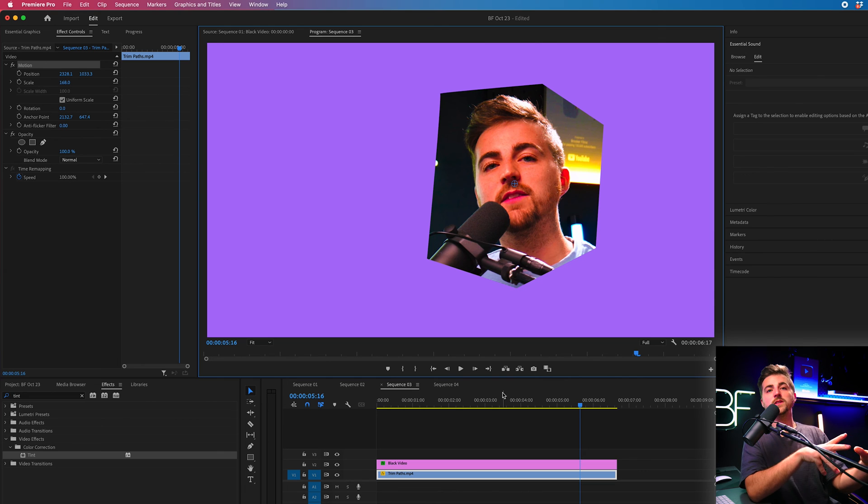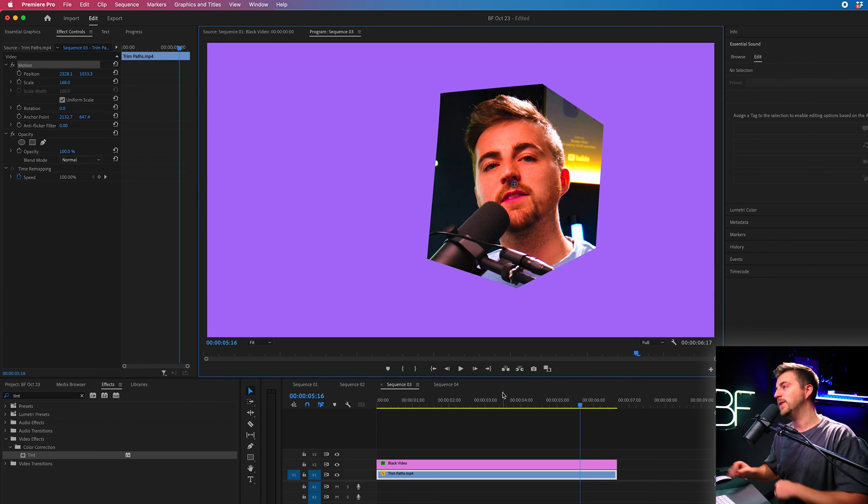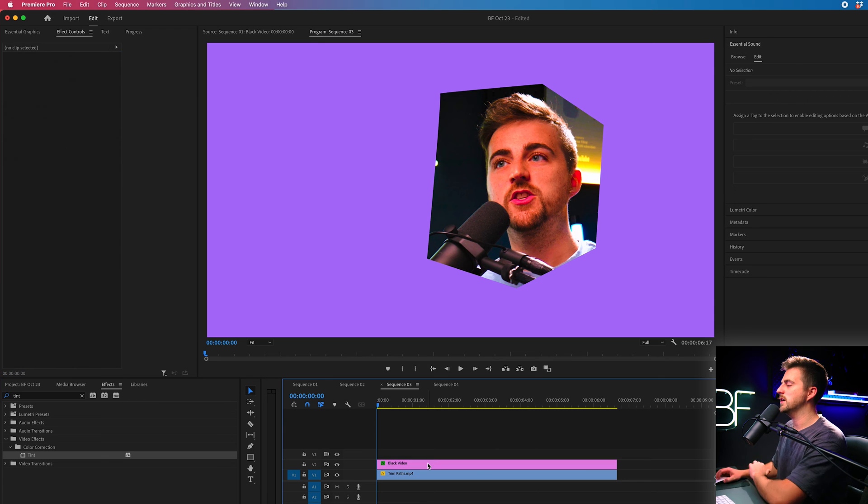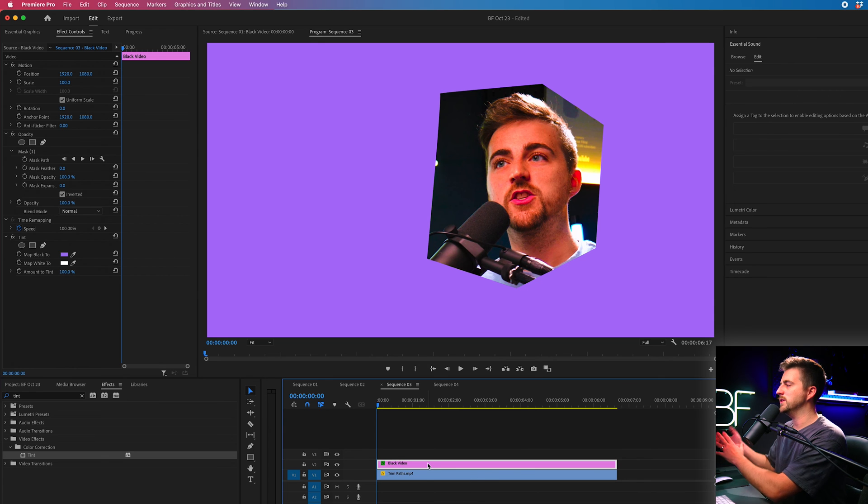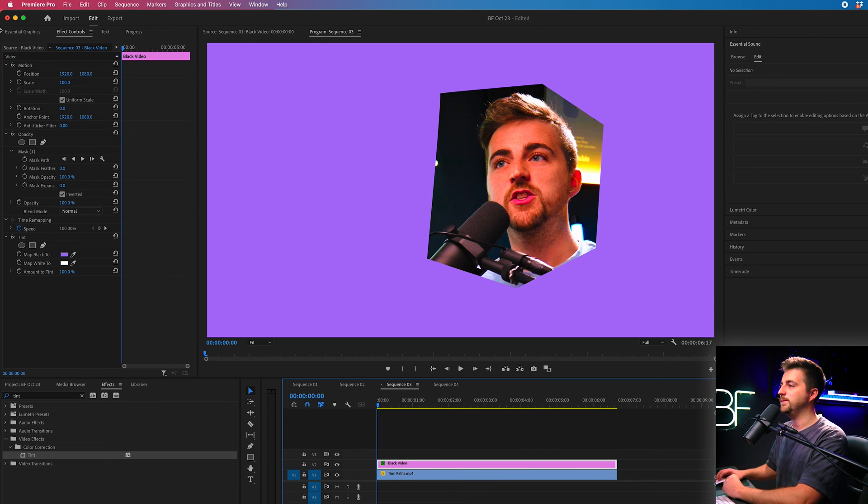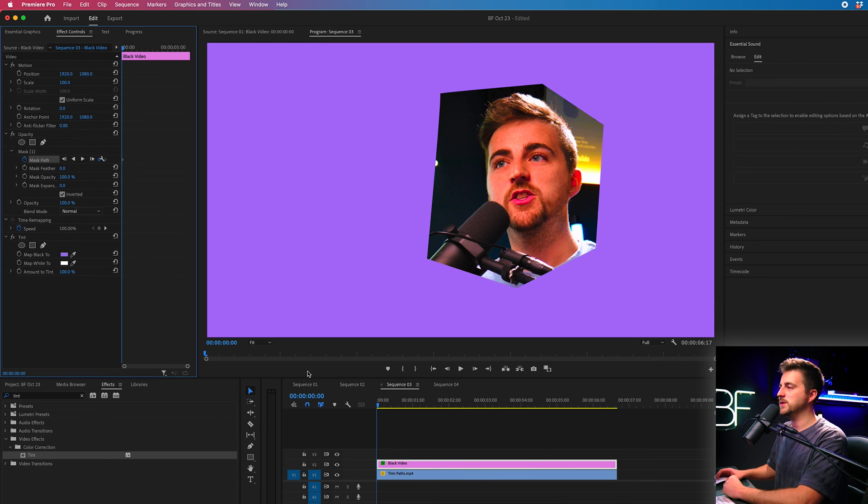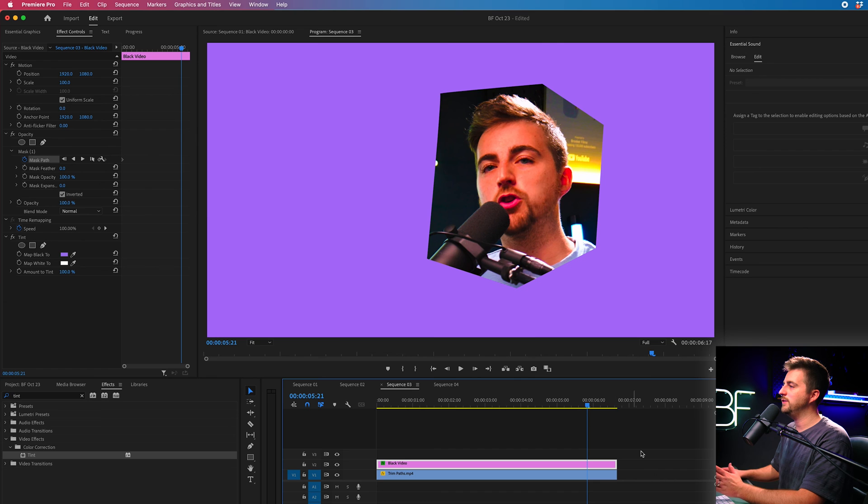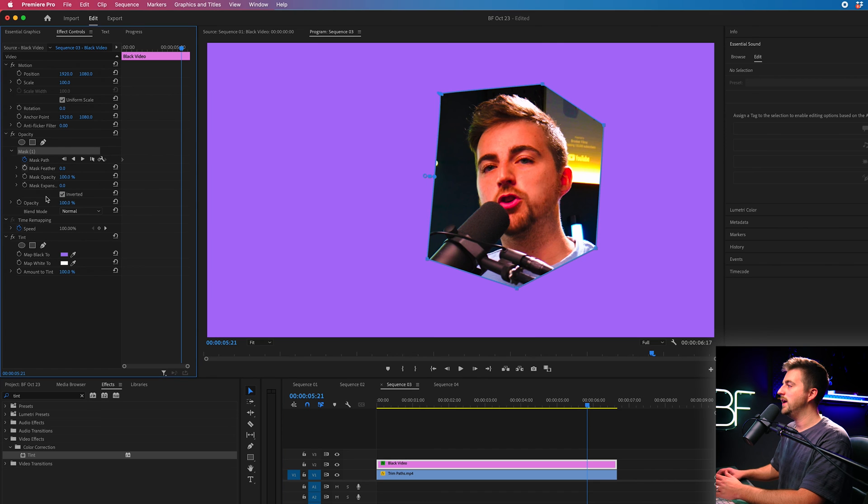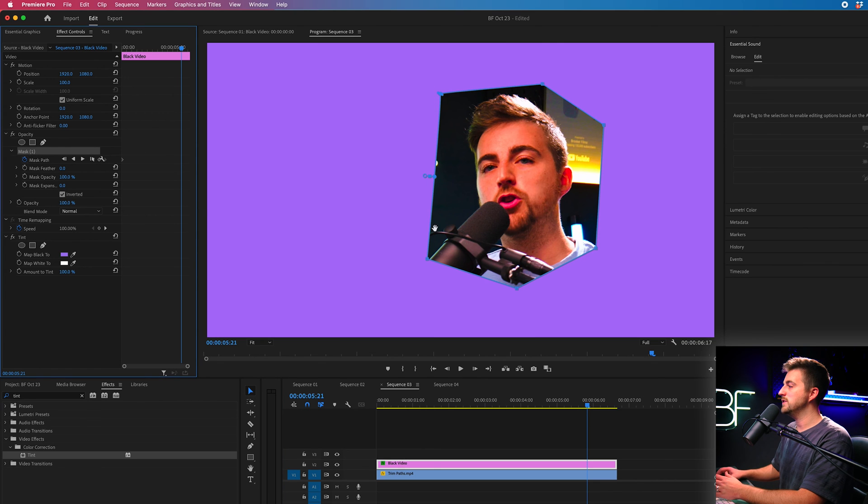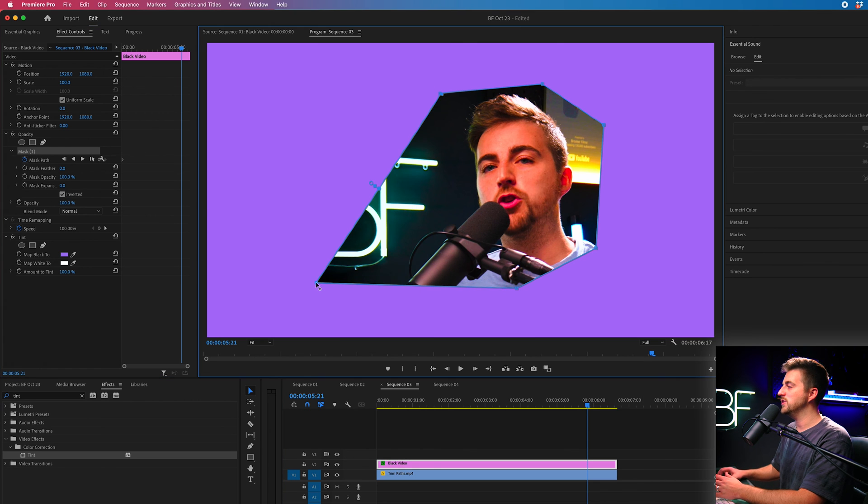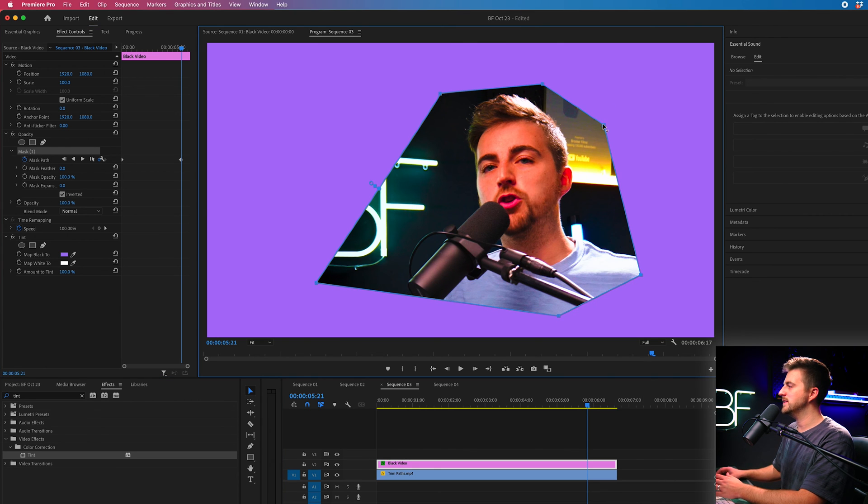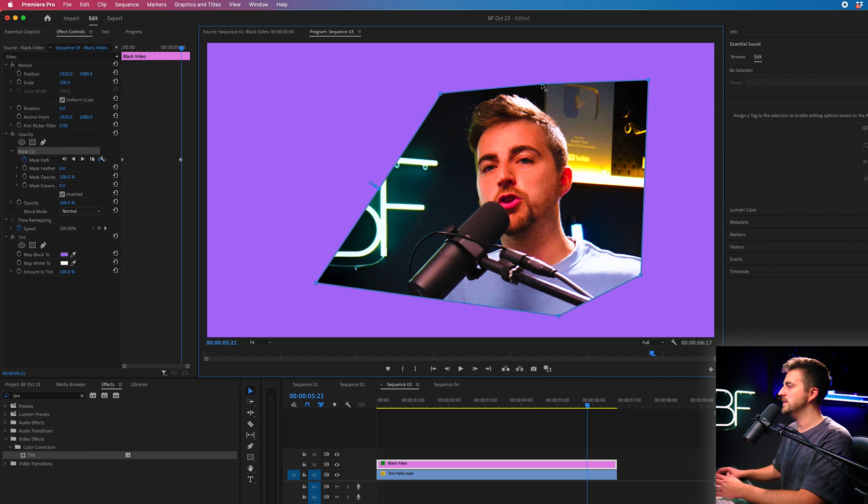Now if you wanted to animate this over time then that's very simple to do. All you need to do is go to the start of the point where you want it to animate. Create a brand new keyframe on the mask path. We'll go towards the end of the action and then feel free to just change these points. So if you wanted this to expand then you could do this.